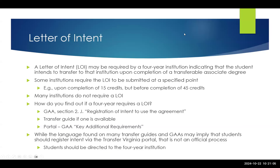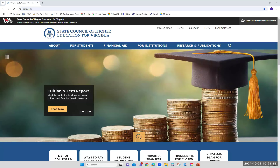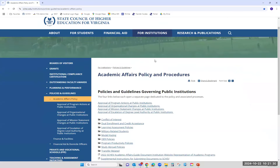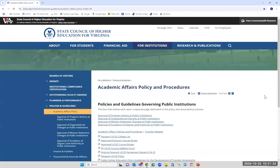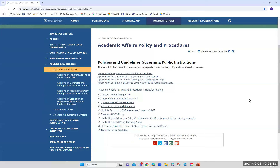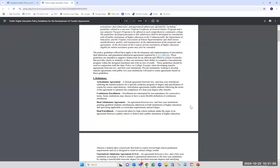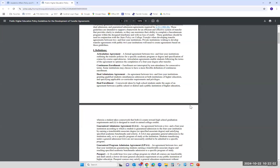Let me stop sharing for a moment and open up the SHEV website. So this is SHEV.edu. If you go under For Institutions, then Policies and Guidelines, Academic Affairs Policy, and then Transfer Related — there's a lot of information in here about the passport and UCGS. For today's purposes, we're going to show you the Development of Transfer Agreements. That was the first link on the first slide — it tells you about the policy, it stems from code, and everything that I went through and more is included here. There are guidelines for transfer agreements and articulation agreements.